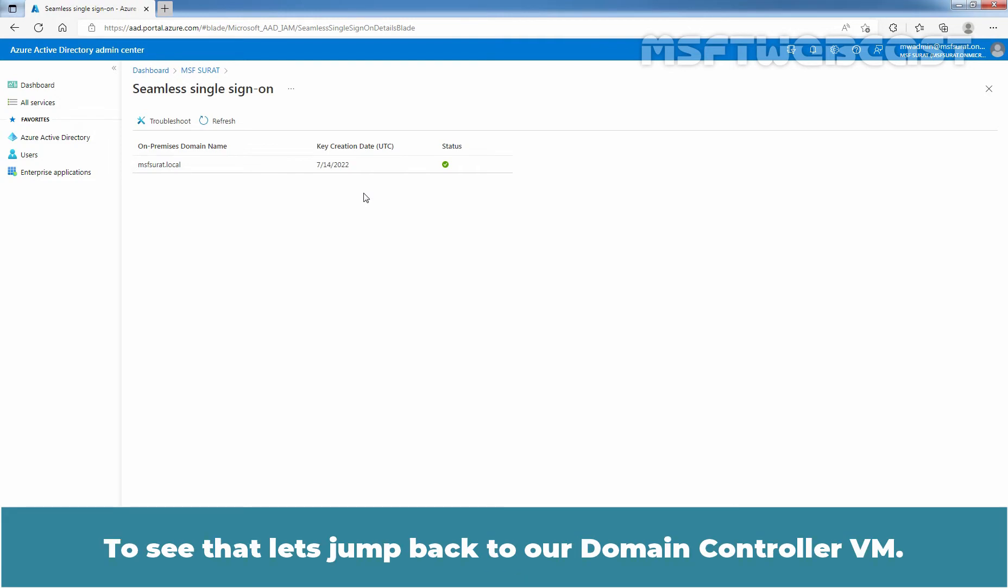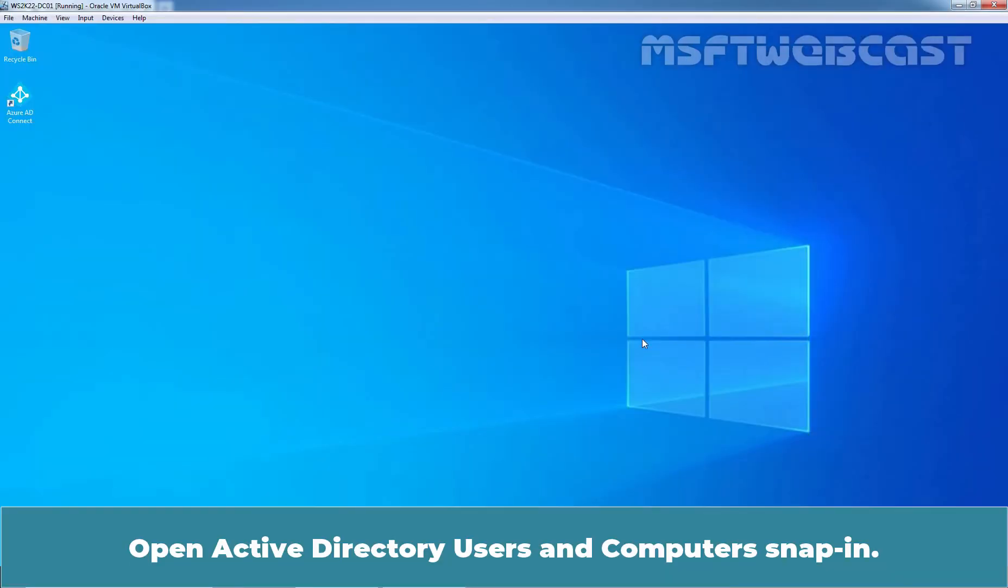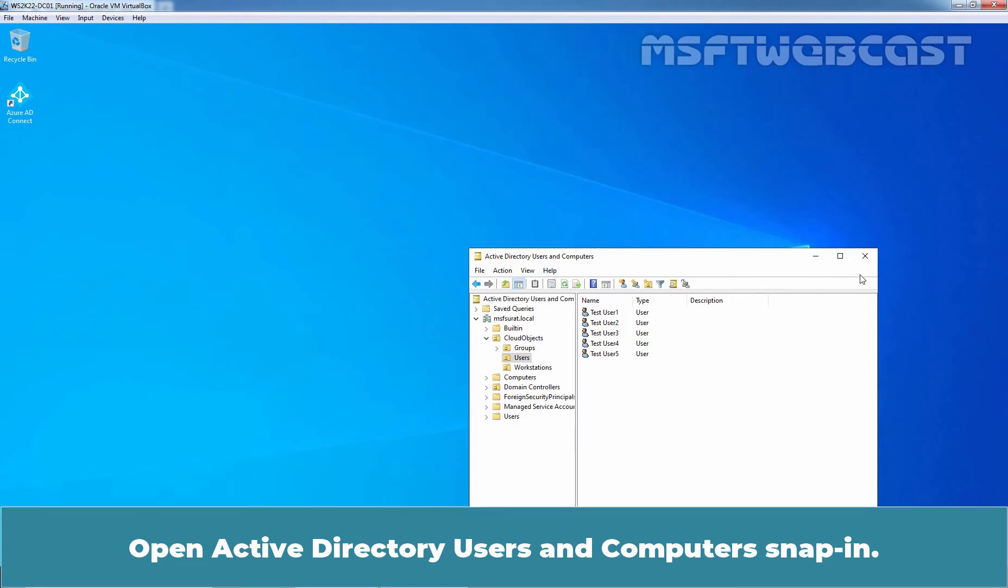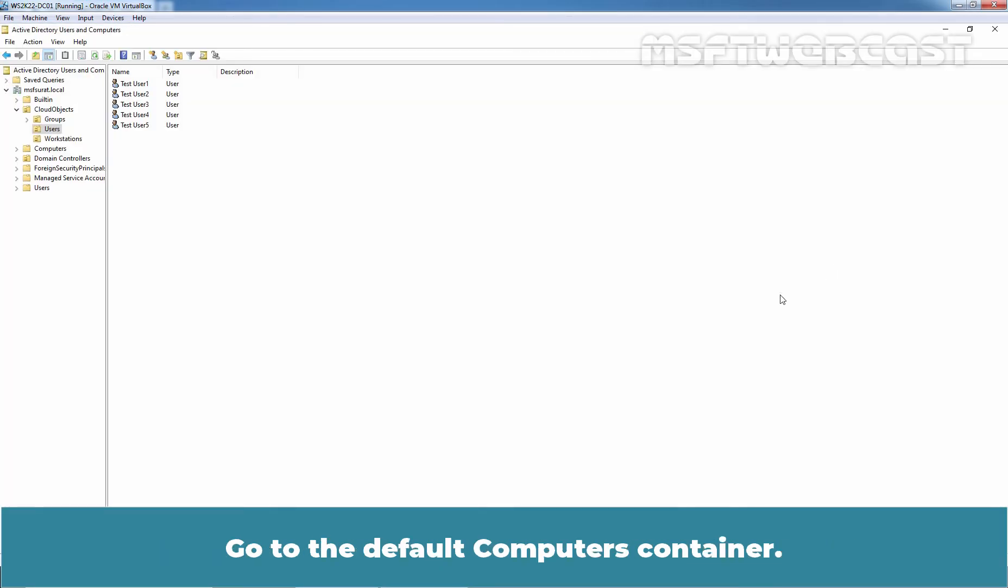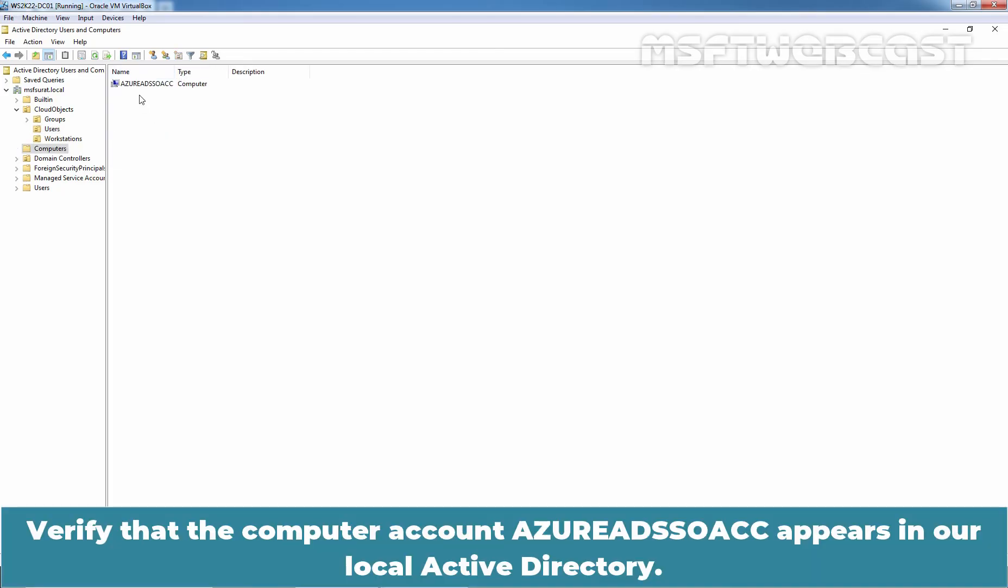To see that, let's jump back to our domain controller virtual machine. Open Active Directory users and computer snap-in. Go to the default computer's container. Verify that the computer account Azure AD SSO ACC appears in our local Active Directory.